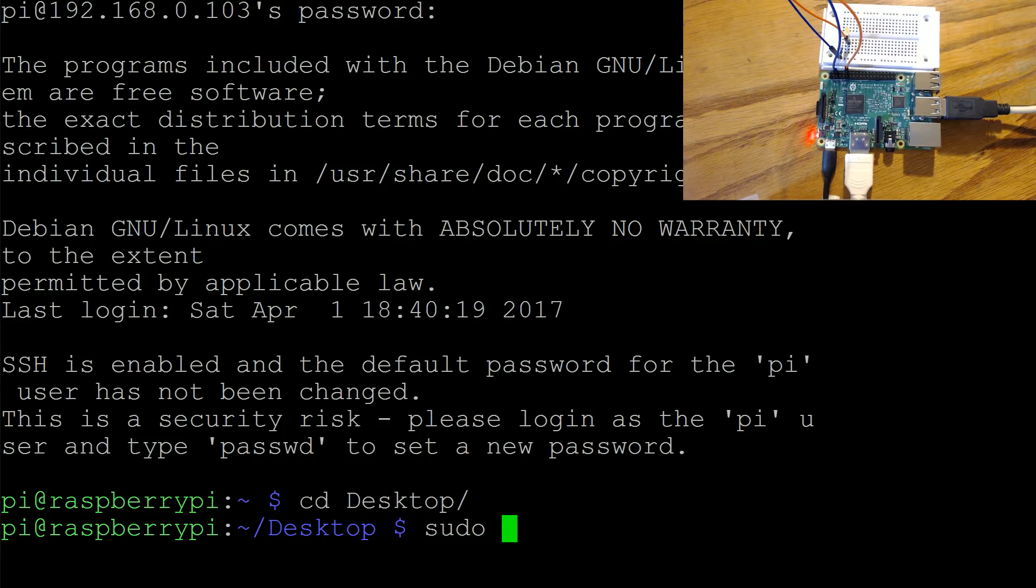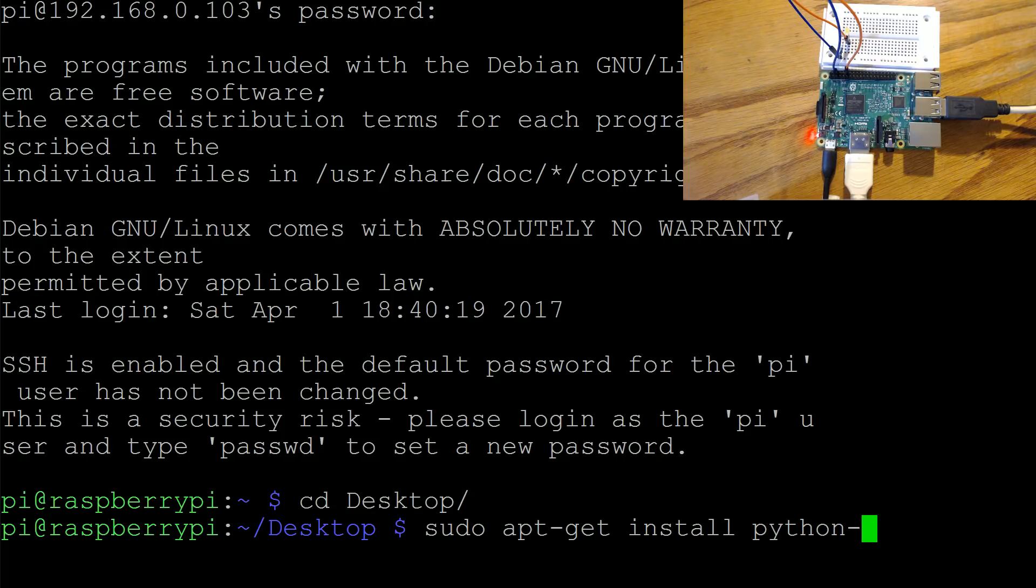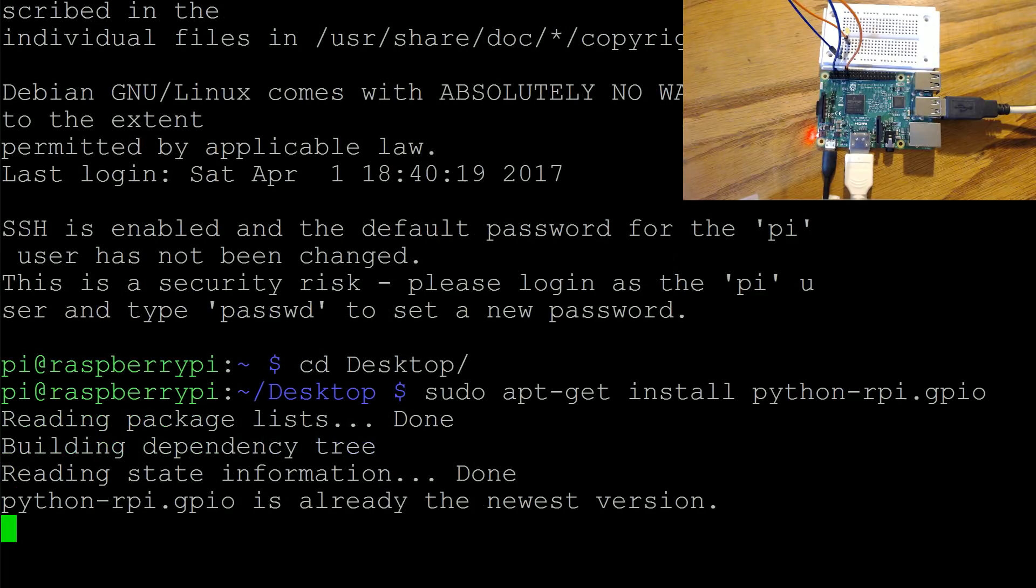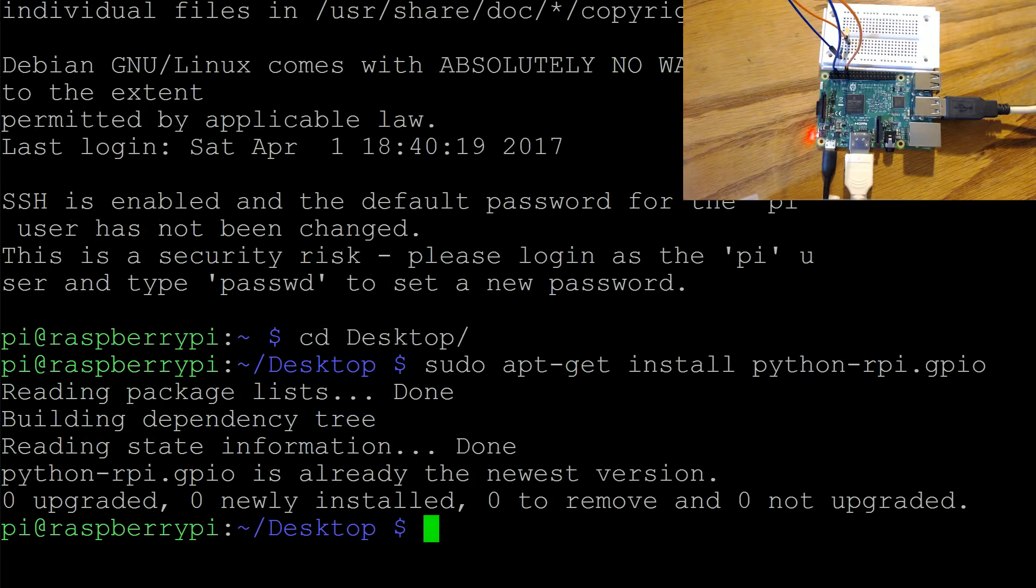Chances are you already have it but let's just make sure. So sudo apt-get install Python-RPI.GPIO and we already have it so it's no problem.